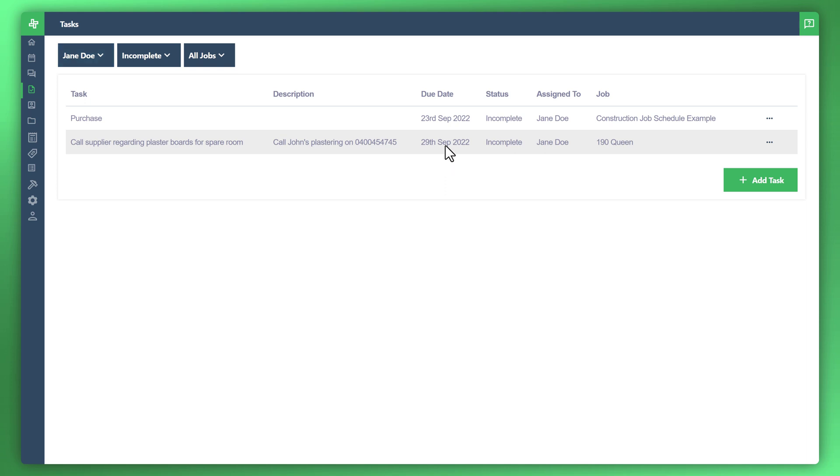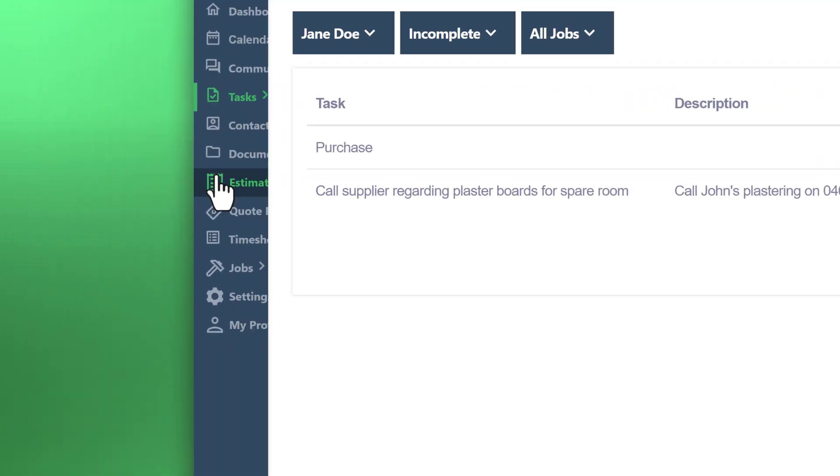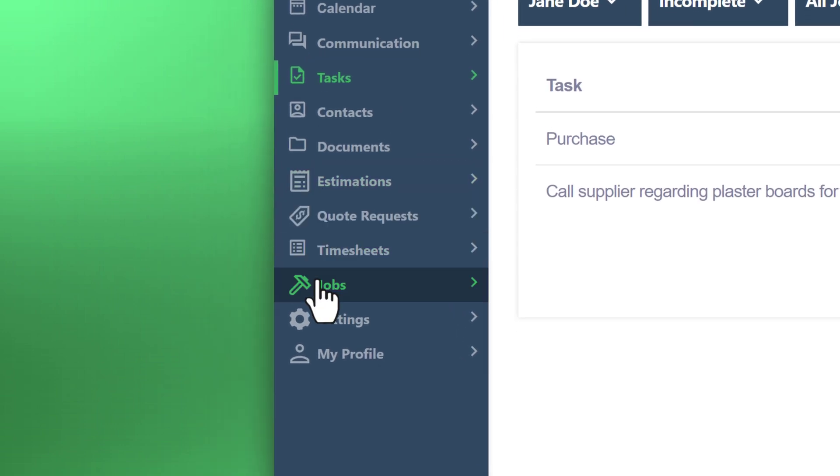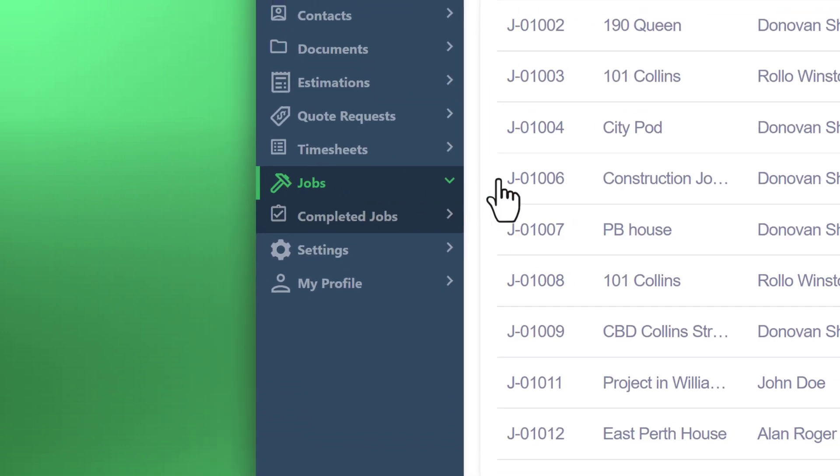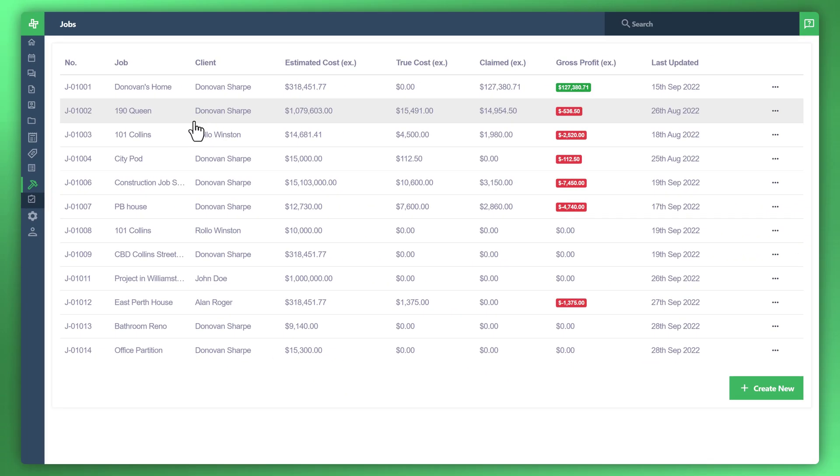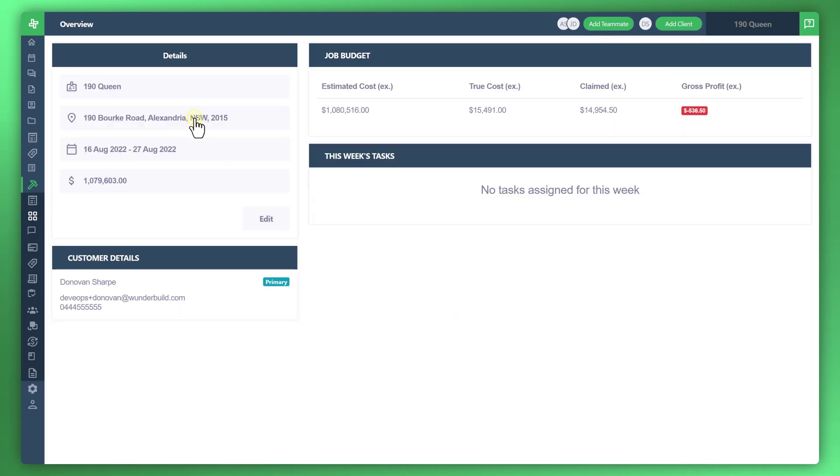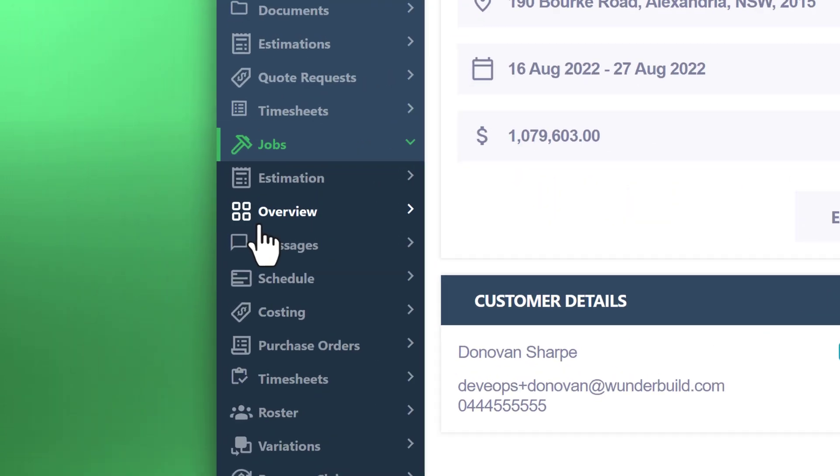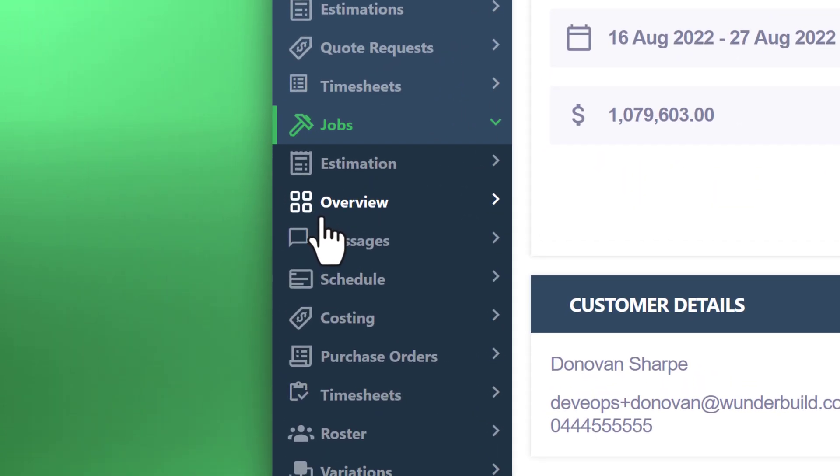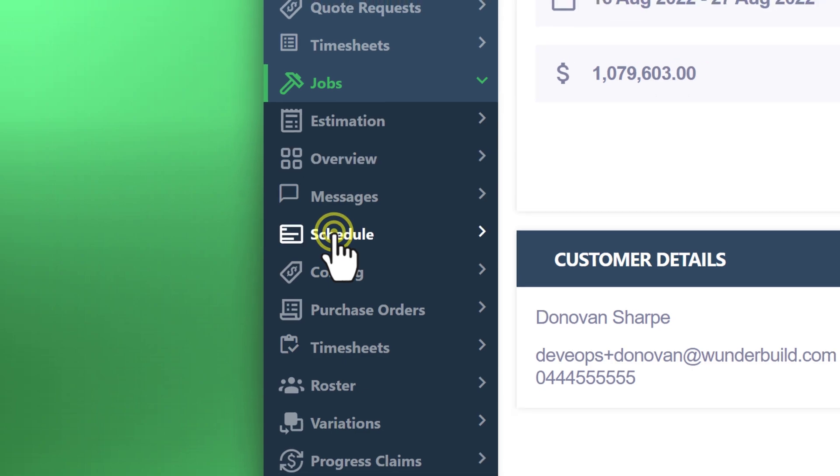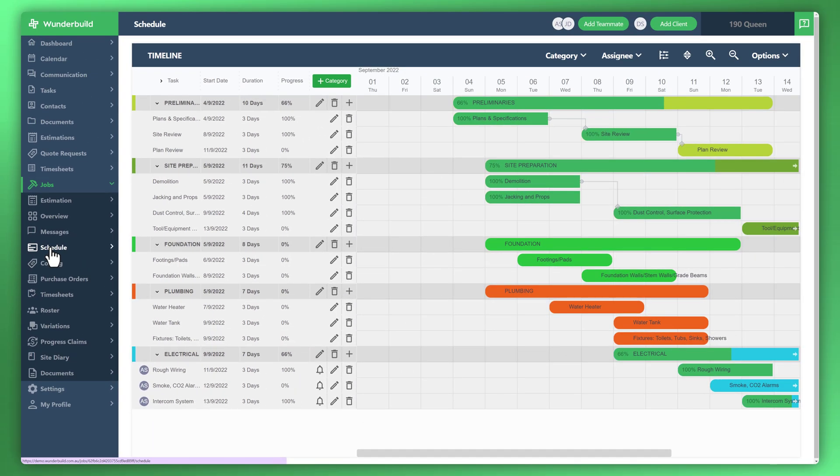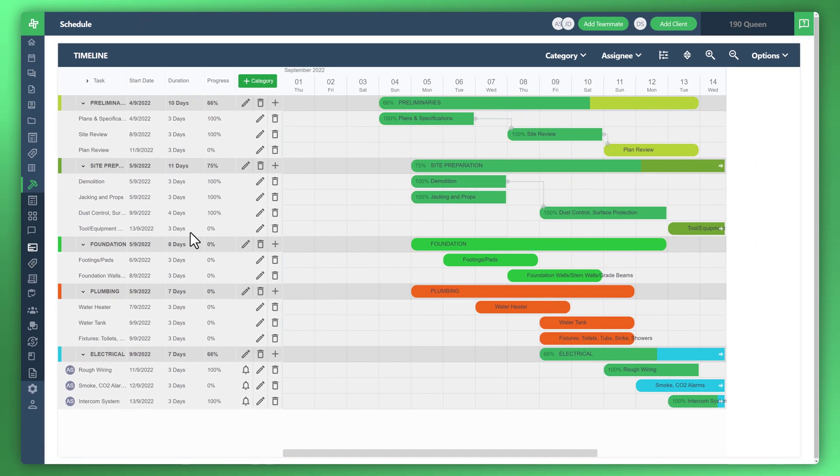Let's go ahead and look at the actual schedule view with a job example and see how we can manage our tasks from there. So go ahead, menu to the left, go to your jobs, and we'll just click on a sample job, so 190 Queen. Now go down to the list of additional items, click on schedule, and we have the schedule view in front of us.